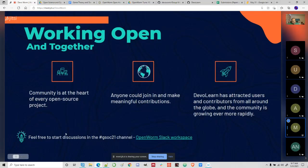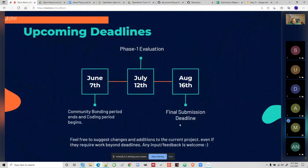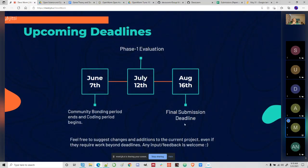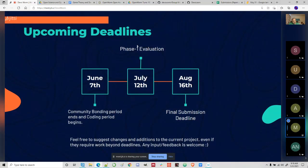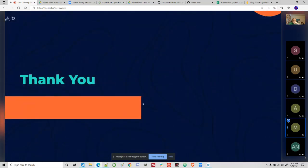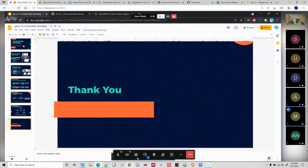If anyone wants to start any discussions, they could start it in the GSOC 21 channel in the Open Worm Slack workspace. Before I end, I wanted to touch upon the coming deadlines. June 7th is when the community bonding period ends and the coding period starts. July 12th is when the phase one evaluation will happen, and August 16th is when the final submission deadline is. Feel free to suggest changes and additions to the project, even if they require me to work beyond these deadlines, because they're there to just keep track of my work. That brings me to the end of my presentation. Thank you.